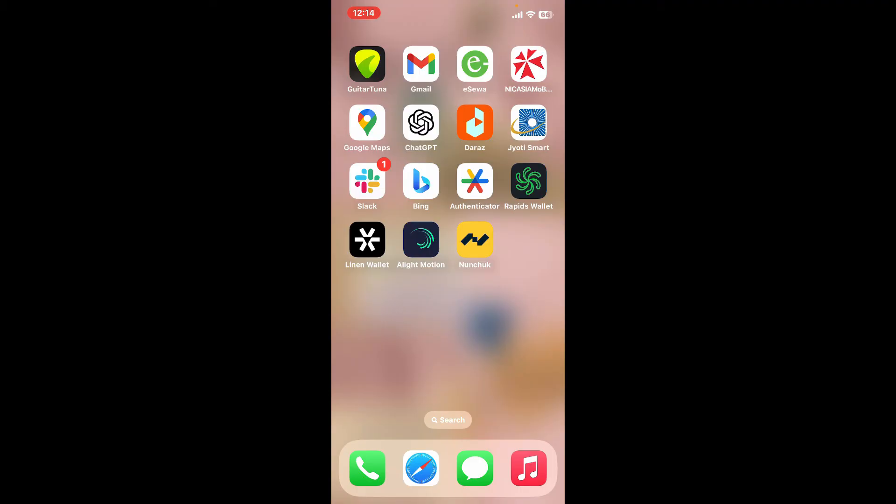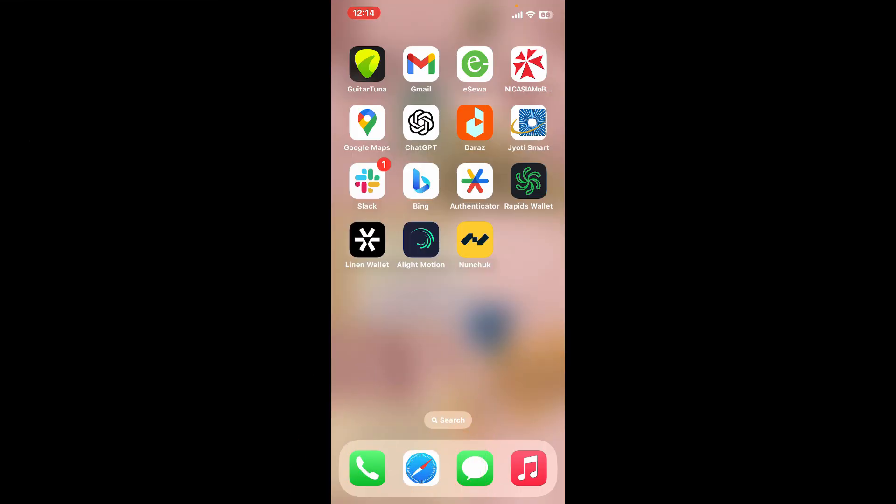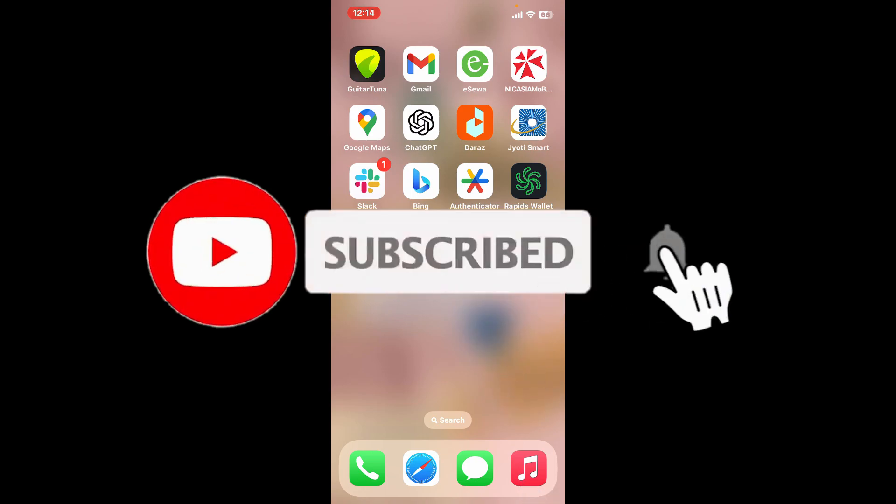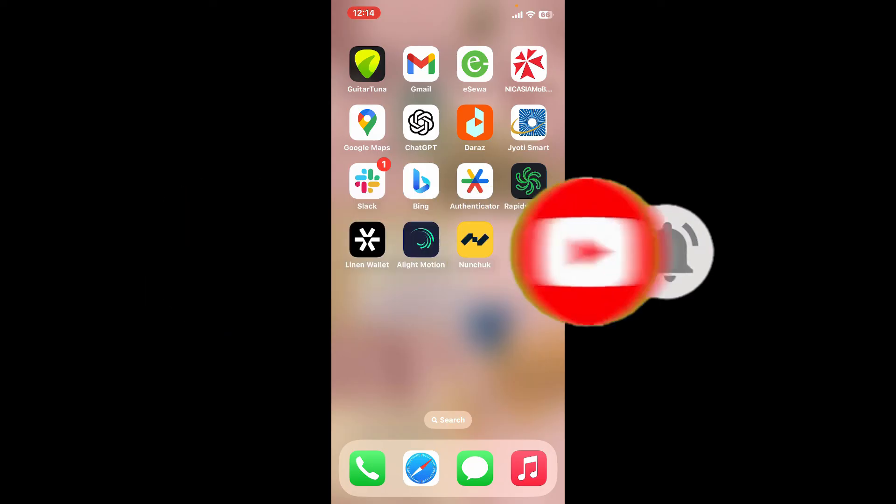If you found the video to be helpful, go ahead and give us a thumbs up. Don't forget to subscribe to our channel by hitting the subscribe button. Press on the bell icon so that you'll never miss another upcoming upload from us.